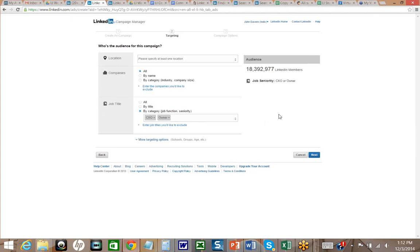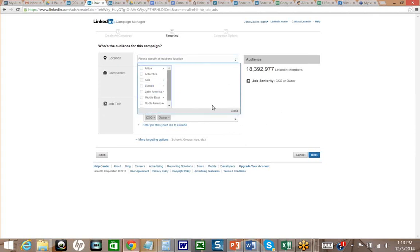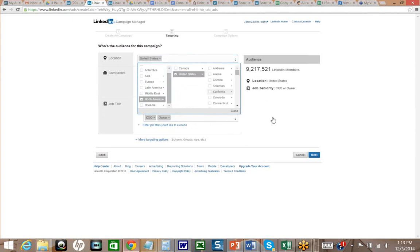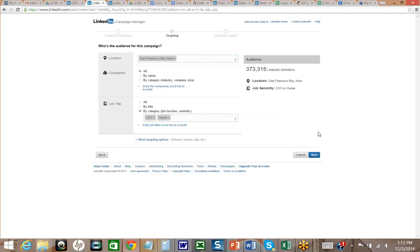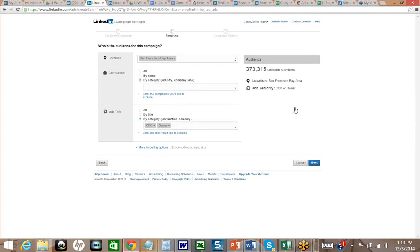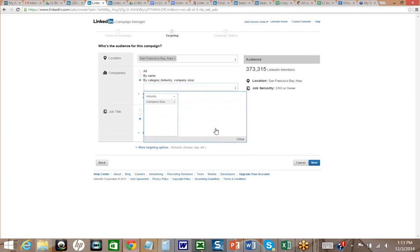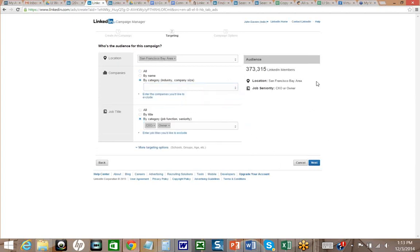Let's say we're targeting CEOs. We go down to seniority and target C-level executives and owners — that shows 18 million LinkedIn members. Now let's say I'm targeting a group for San Francisco Bay Area — I can target by location, and that shows 373,000 LinkedIn members who are CEOs and C-level executives in the San Francisco Bay Area. You can even hone in by industry or company size. For solopreneurs you can pick a small company size. It allows you to really see the potential of LinkedIn.